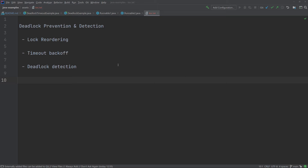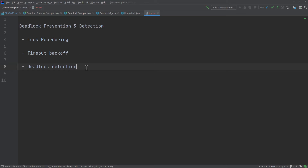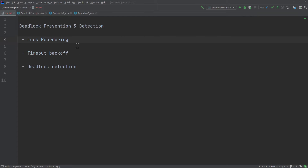In this video I will be taking a look at some techniques for preventing and detecting deadlock. I assume that you have already watched my video about deadlock in Java — a link to it is in the description below. The techniques I will be looking at are lock reordering, timeout back off, and deadlock detection. The first technique I will look at is lock reordering, because it's by far the simplest.